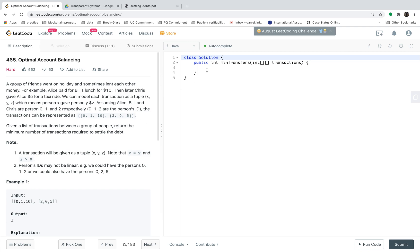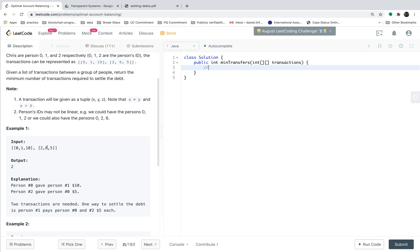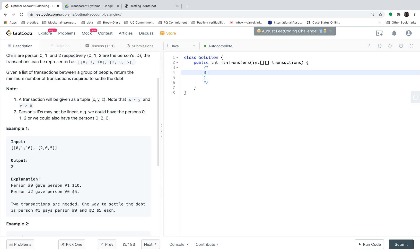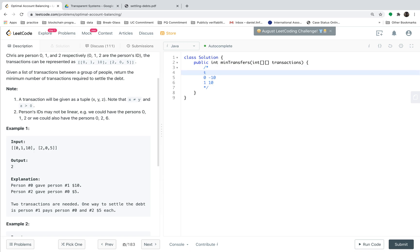Let's take a look at the example and make sense of the meaning of settling the debt. First you are given two transactions, 0, 1, 10 and 2, 0, 5. That means there are two people in the first transaction, 0 and 1. People 0 spends $10 to people 1. That means for the first transaction, person 1 obtains $10 from person 0.